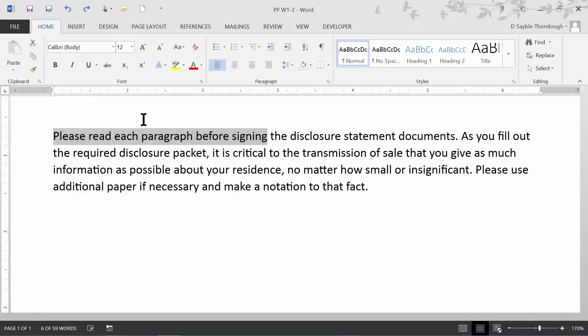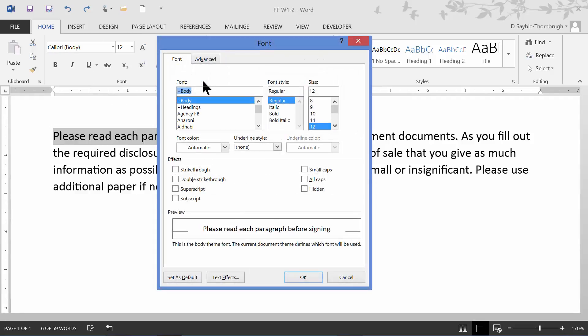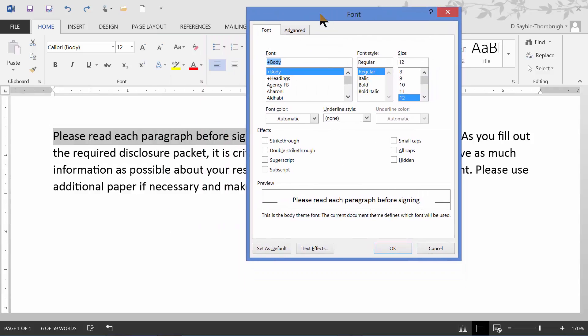If I want to change the regular typed font to all small caps, I would go here to this more button in the font group, click more to get the font dialog box.